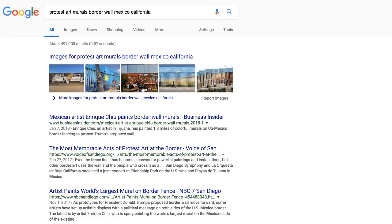I've done a Google search for protest art, murals, border wall, Mexico, and California, and I want to use that search example to show you some of the ways that you can filter your Google image search results to better find what you're looking for.